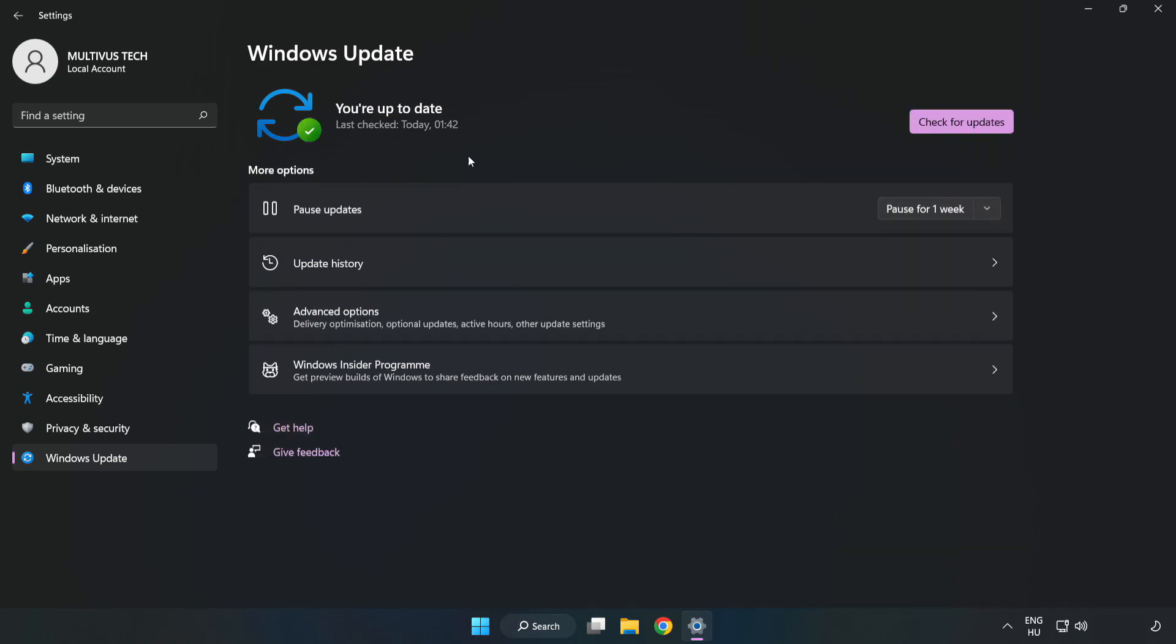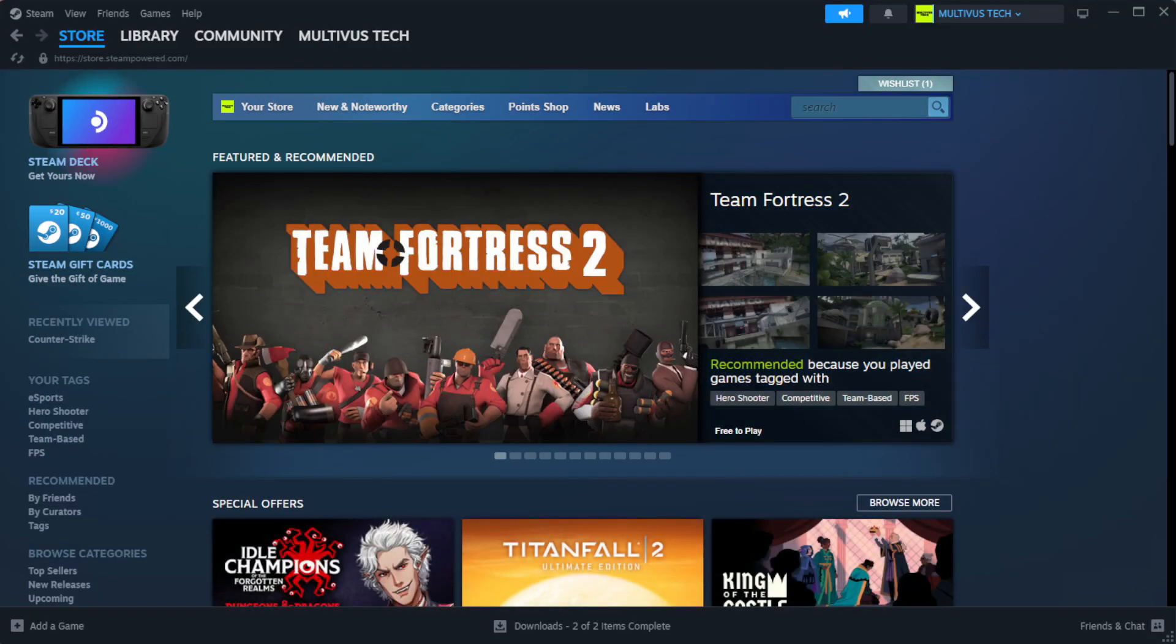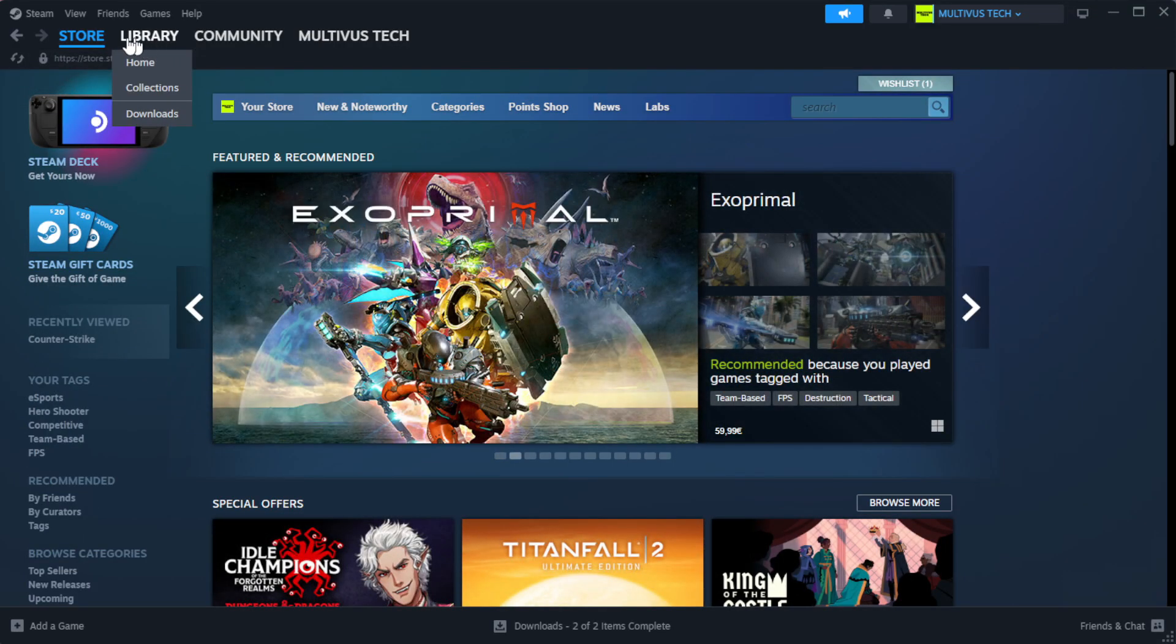After completed, click close. Open Steam. Go to the library.